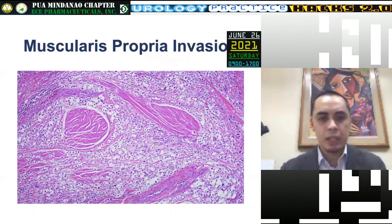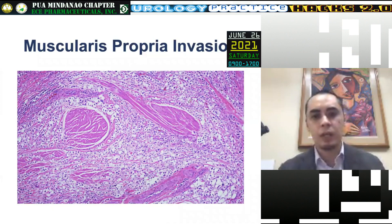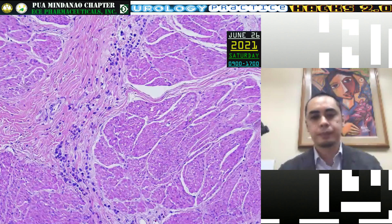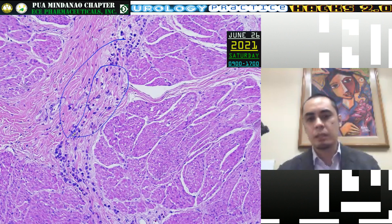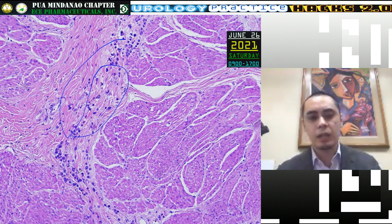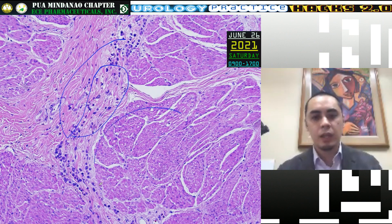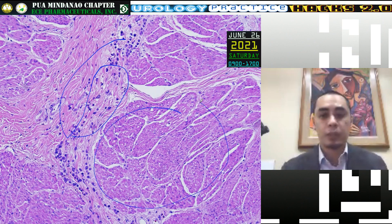An example would be a plasmaycytoid type urothelial carcinoma invading the detrusor muscle. Another example shows small cells — seemingly innocuous, seemingly inflammatory — but these are plasma cytoid or rhabdoid type urothelial carcinoma invading the thick muscle bundles of the detrusor muscle.